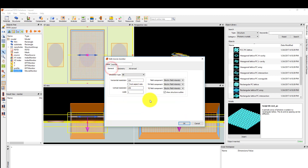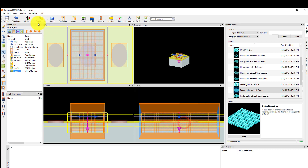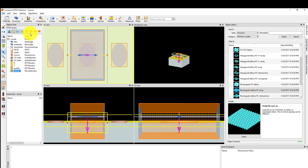Under the General tab, you can set the resolution of the movie that will be produced and the field component that will be recorded — by default the electric field intensity is recorded. Set the monitor name to Movie. The movie file will be saved to the current working directory. Now the simulation file has been set up and you could run it at this point. But a final improvement is to take advantage of the symmetry of the structure and the source to reduce the simulation volume.